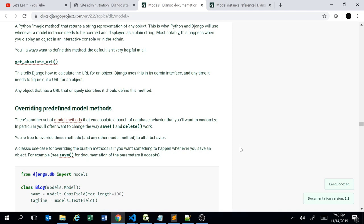In some situations we may need to overwrite the save method. That's what the developer wants — to work with all existing Django functionality in a customized way to achieve their requirements. Django provides a specific manner in which you can override the save method at the model level, so we're going to discuss how we can overwrite the save method and what steps it involves.